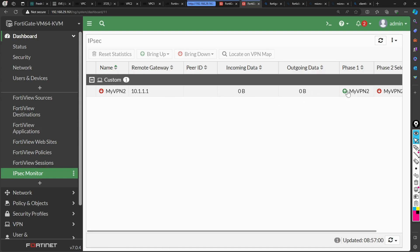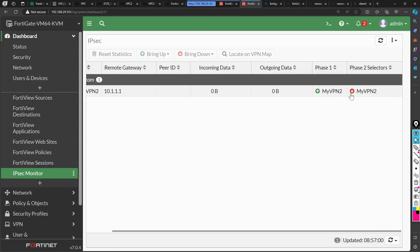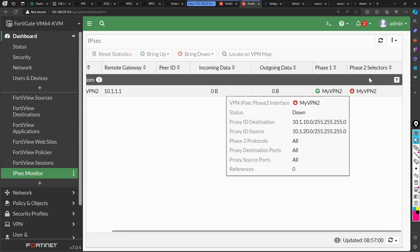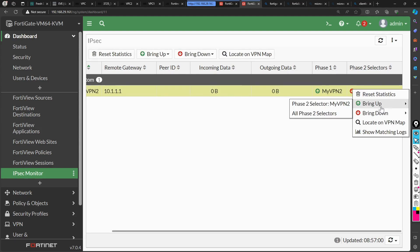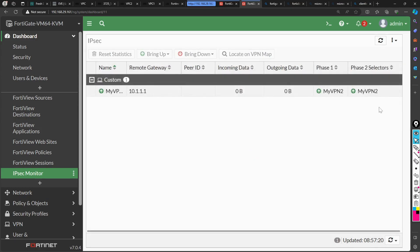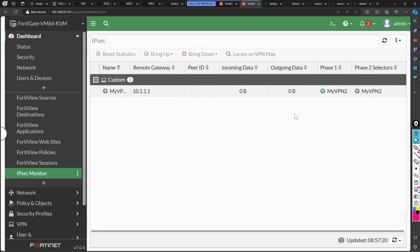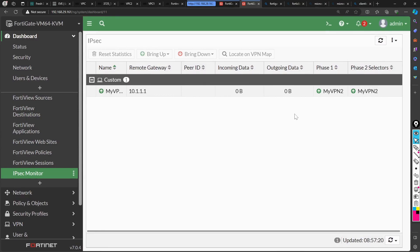Currently, phase one of the tunnel is up and phase two of the tunnel is down. If I right-click and bring the tunnel up, you will see that phase two of the tunnel is also up now. This is the condition that we are finally going to achieve, but I'm going to show you how to configure this tunnel and how to make it come up.